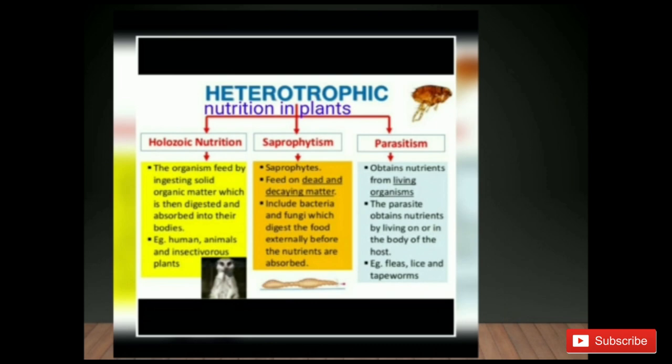Heterotrophic nutrition in plants is divided into three groups: holozoic nutrition, saprophytism, and parasitism. In holozoic nutrition, the organism feeds on organic matter — for example, humans and animals. Saprophytes feed on dead matter and include bacteria and fungi, which digest food externally before nutrients are absorbed. Parasites obtain nutrients from living organisms by living on or in the body of a host.